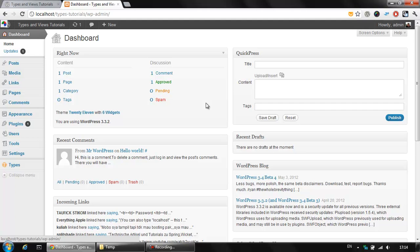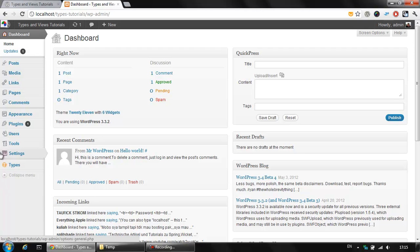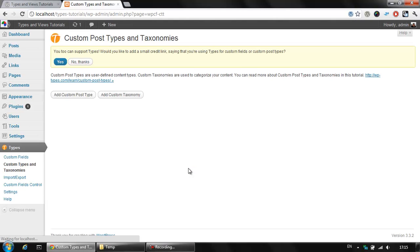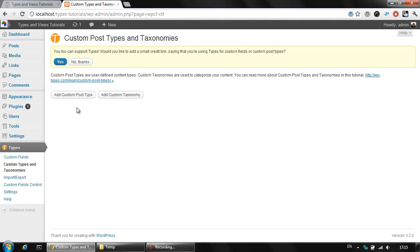However, this requires some coding skills unless you use the Types plugin. On the left you see the Types menu here. There are several submenus that are visible here and we are going to navigate to Custom Types and Taxonomies. Here we could add a custom post type clicking the first button here.